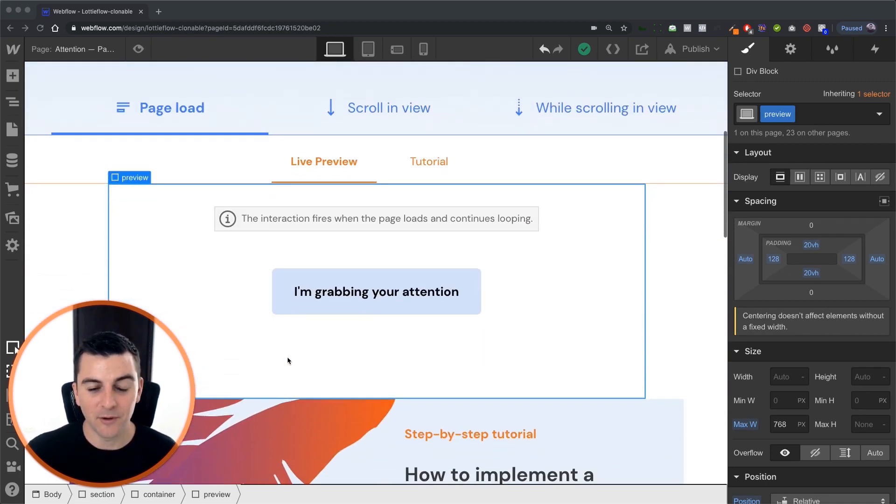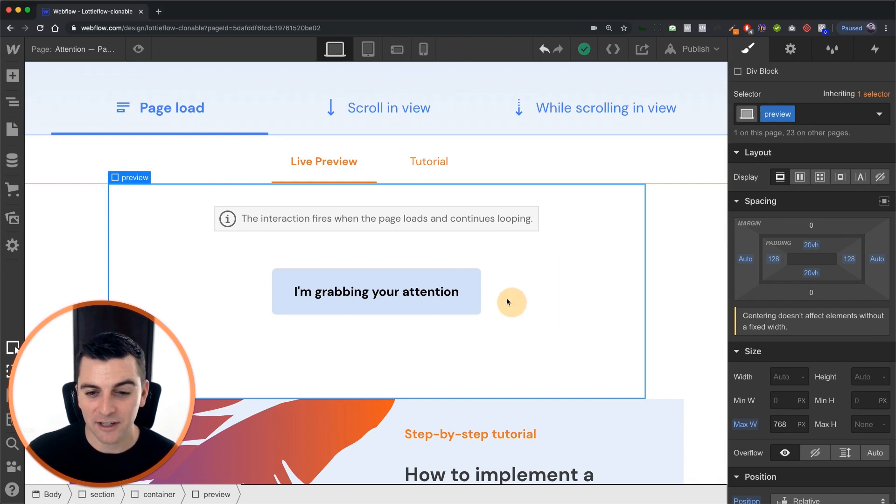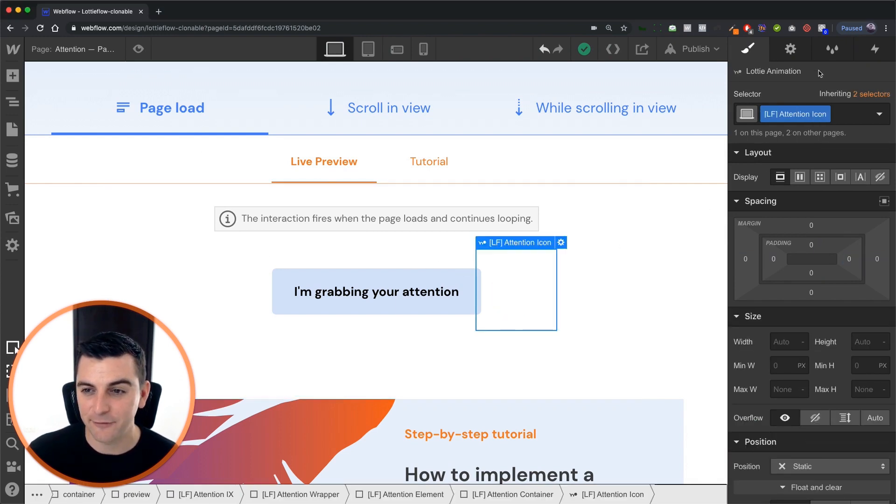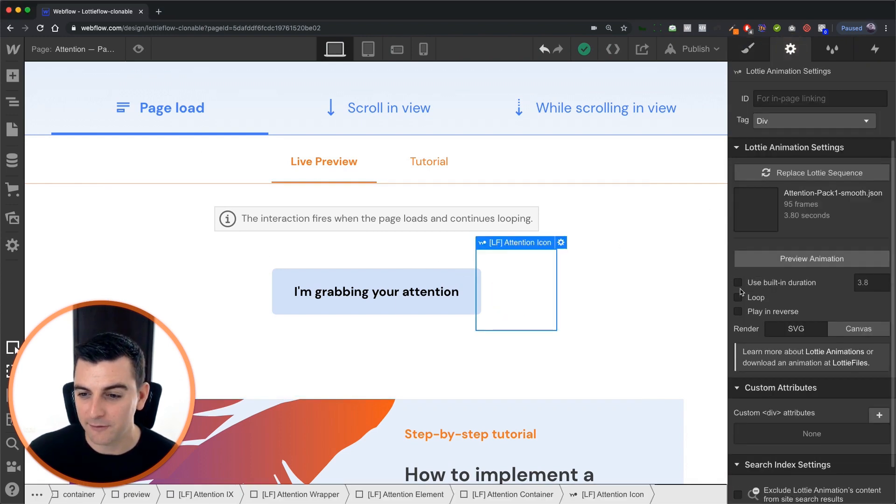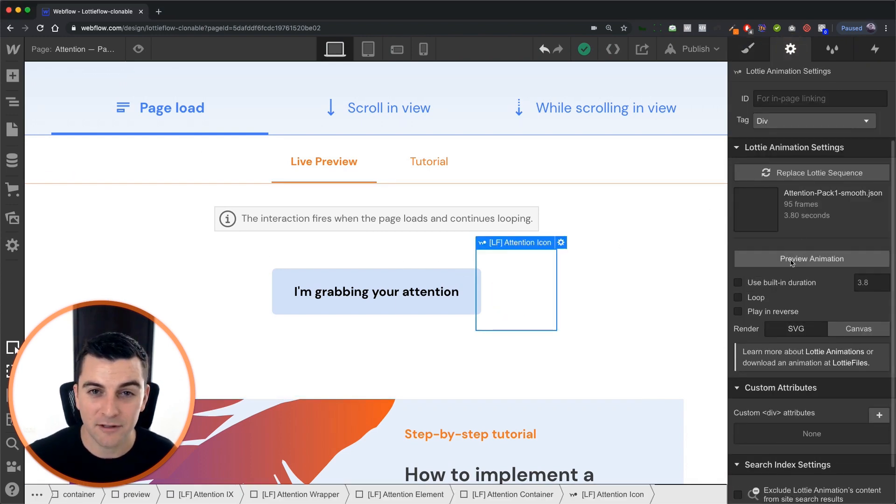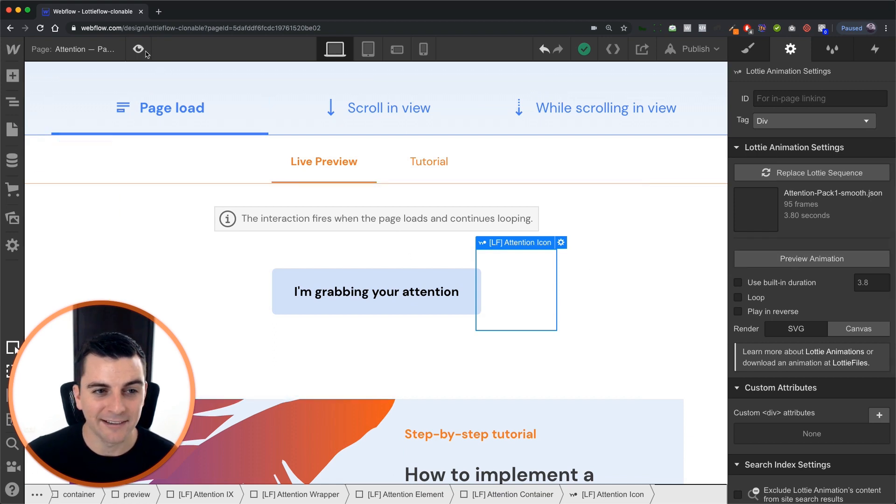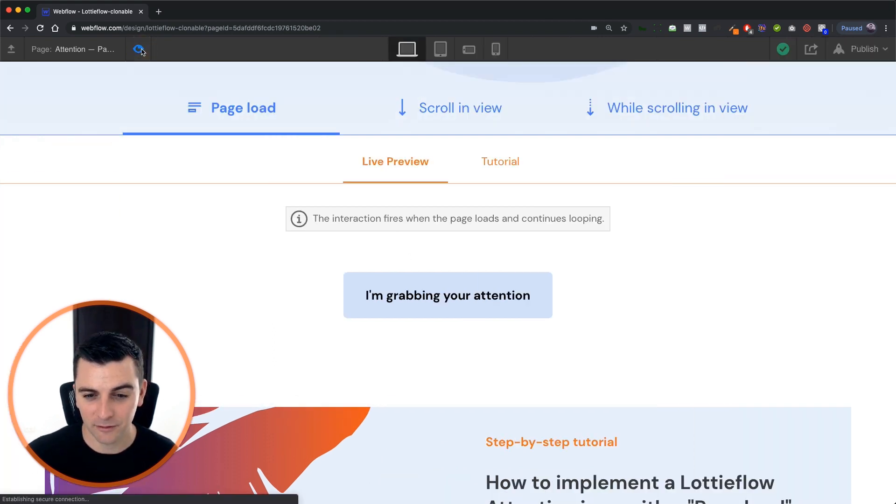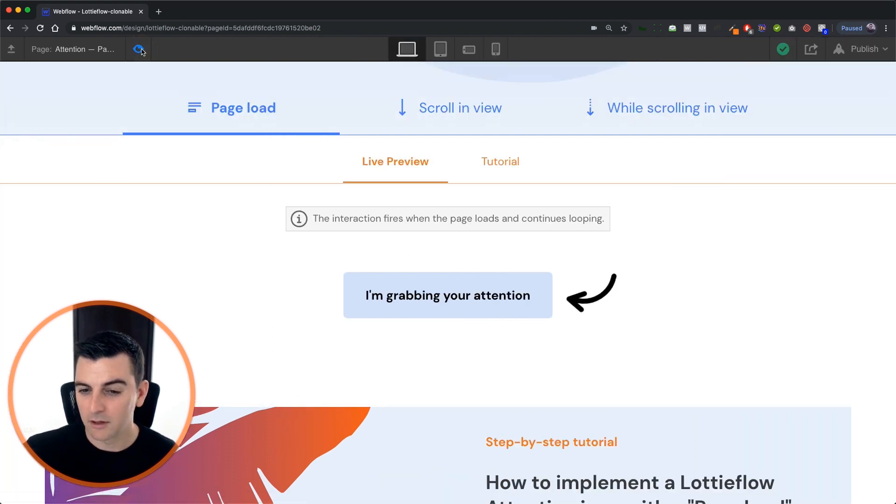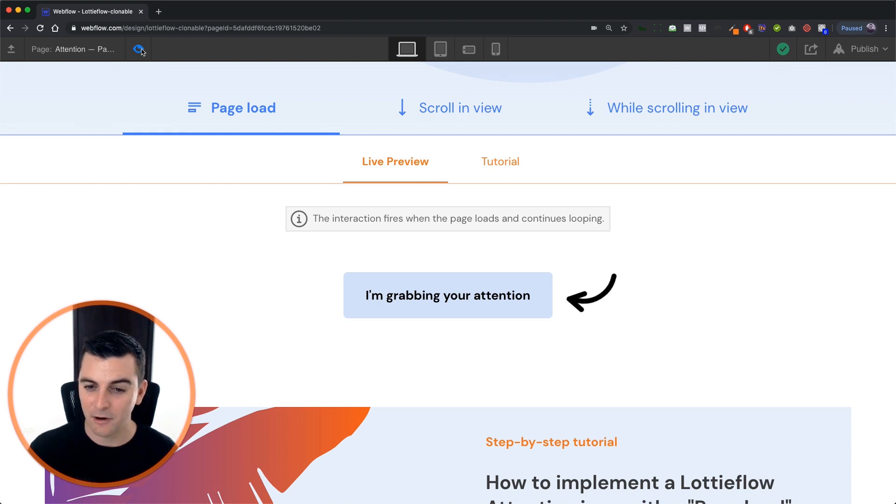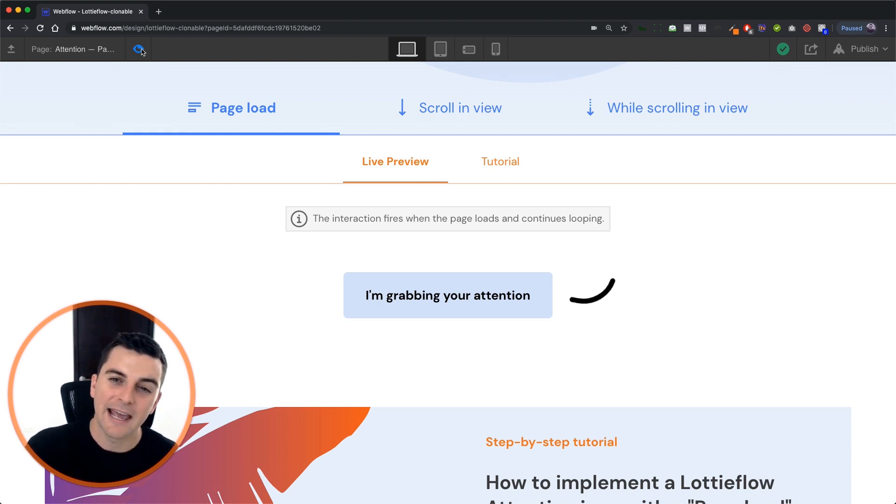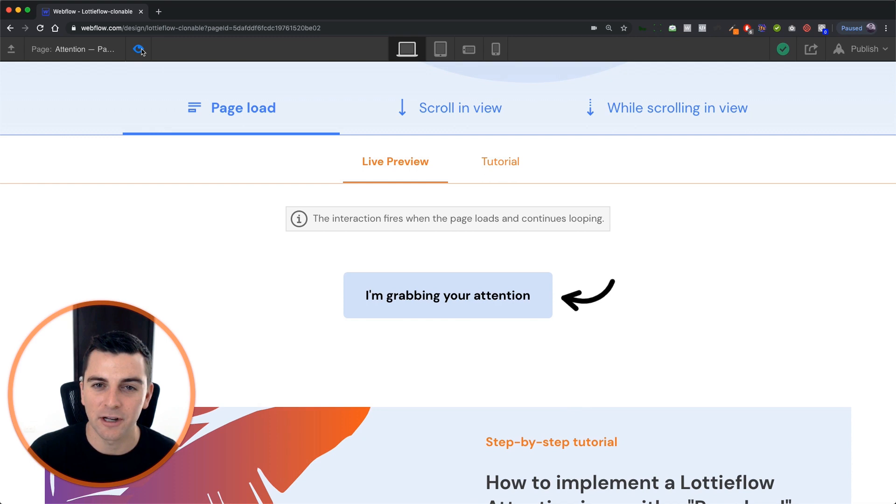Let's see what we've got here. We're not using the default looping feature. We're doing this through interactions 2.0 and let's see how it works. Let's see how it looks. Nice. We are animating that arrow in. We're going to wait a little bit, animate it out, and then restart it.